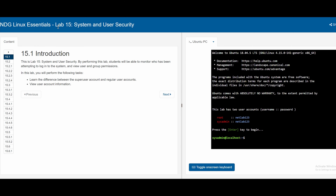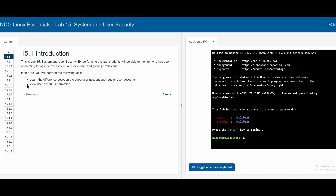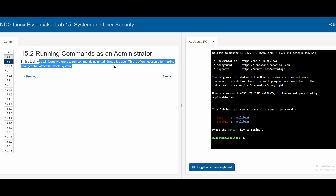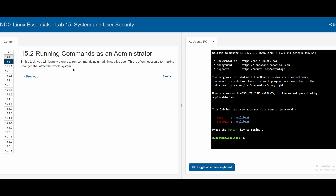In Cisco Lab 15, System and User Security, the introduction tells us we can learn the difference between the superuser account and regular user accounts, and also view user account information. In section 15.2, we will learn two ways to run commands as an administrative user, which is often necessary for making changes that affect the whole system.